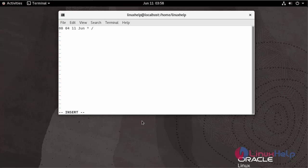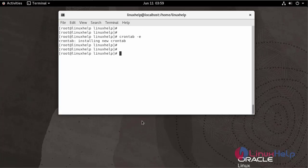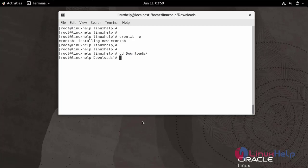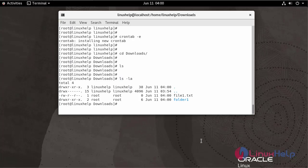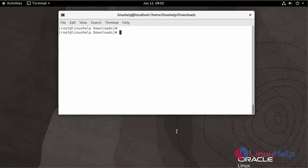Write and quit. Change directory to downloads and list the files. Now the time is 4:00. As you can see, we have scheduled a cron job to run the script, and inside the script we have entered commands to create a directory and a file. To list the cron jobs, use the following command.